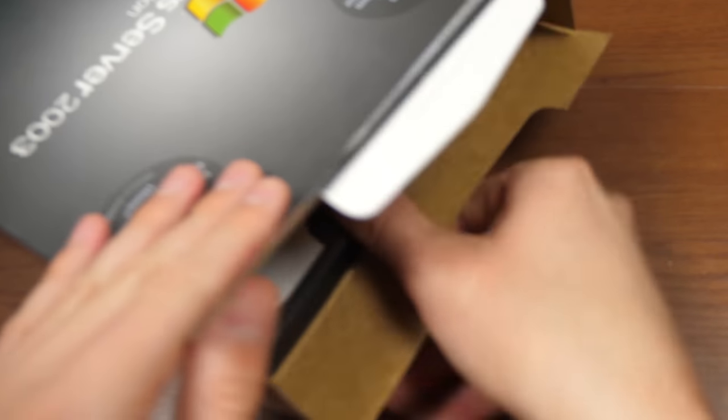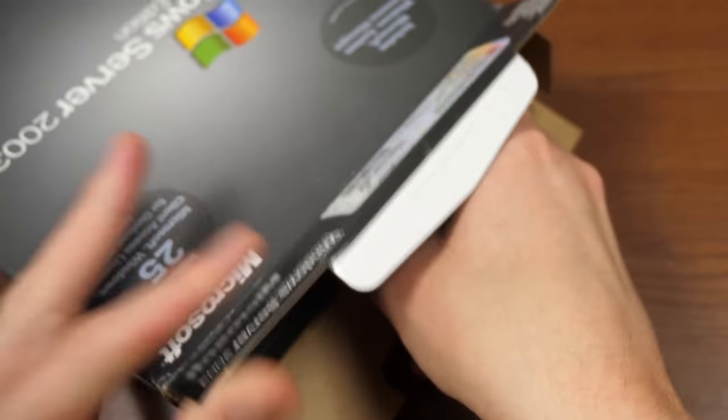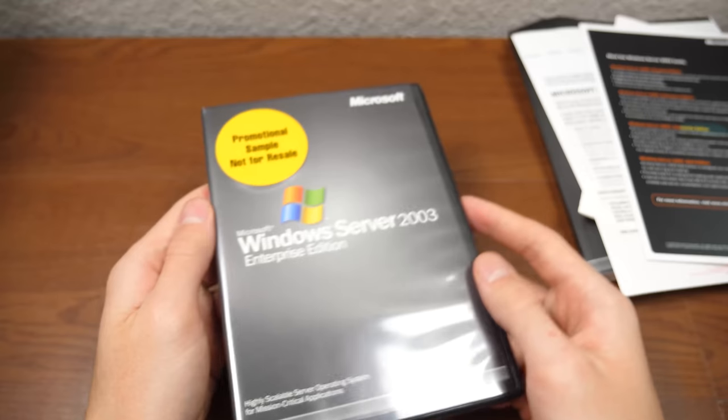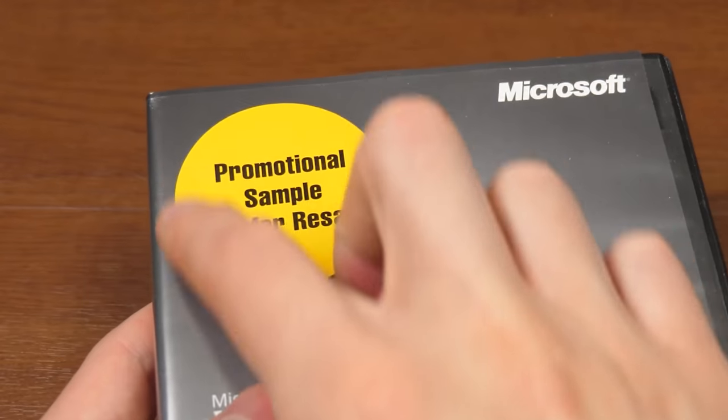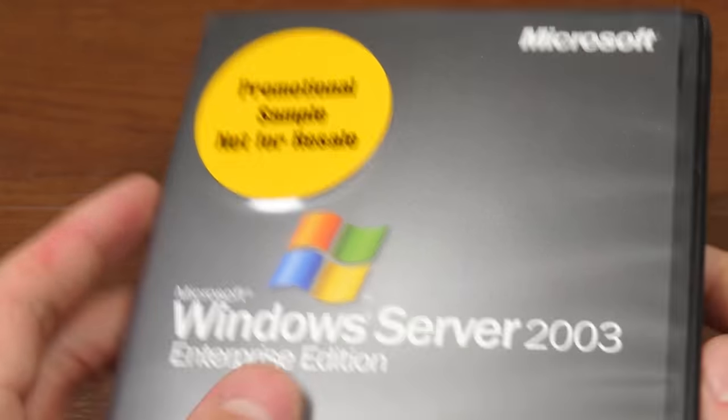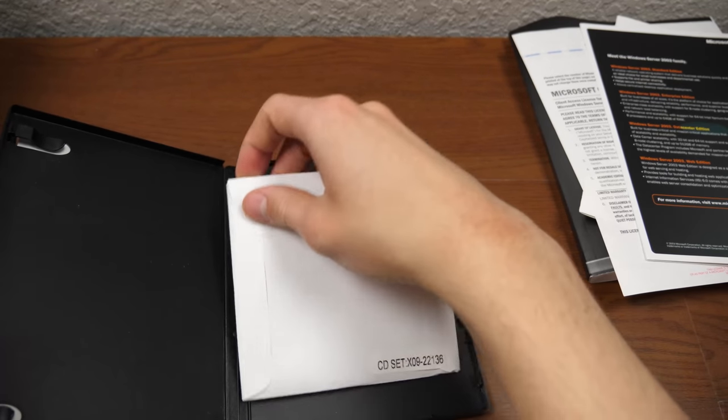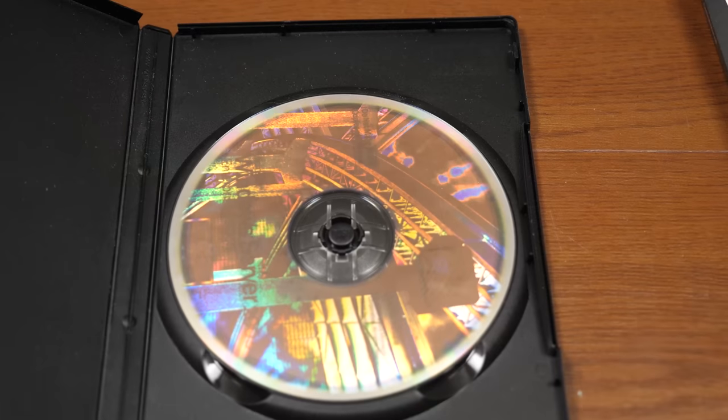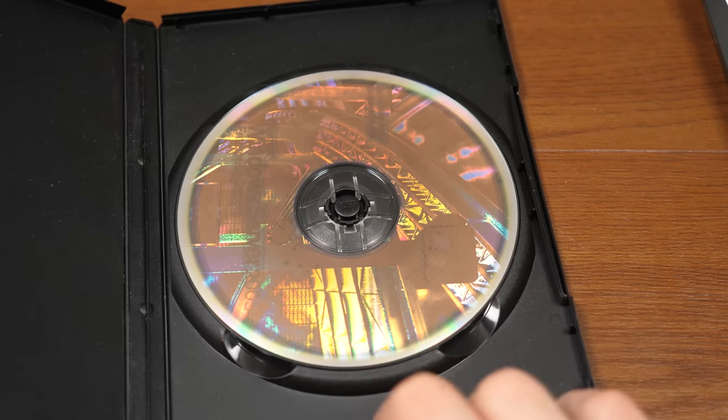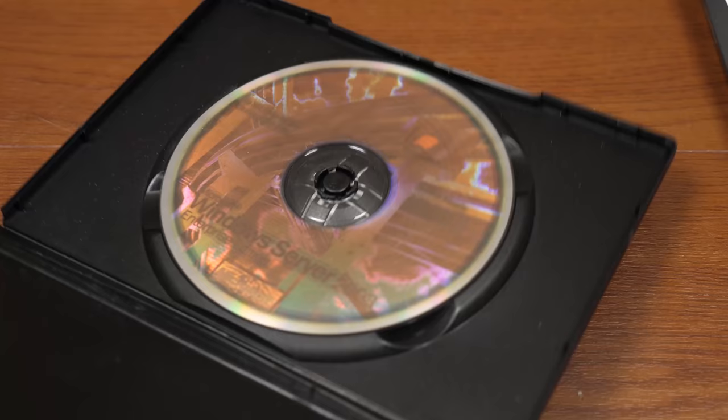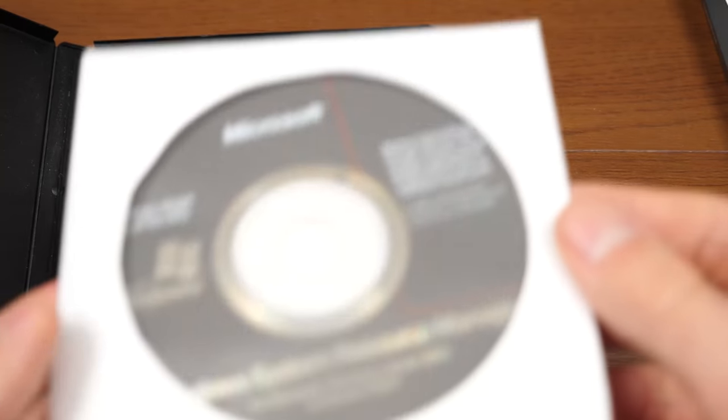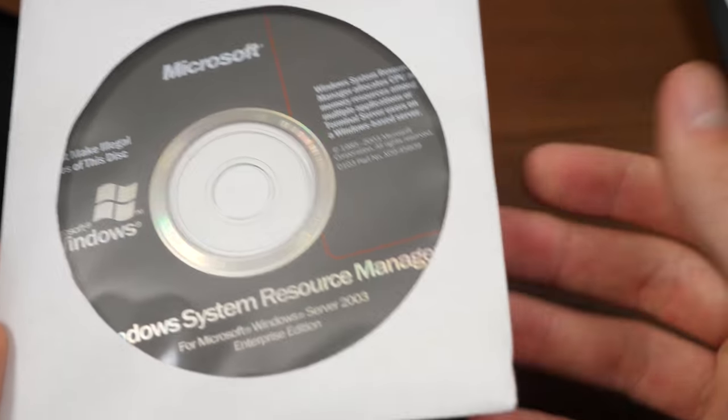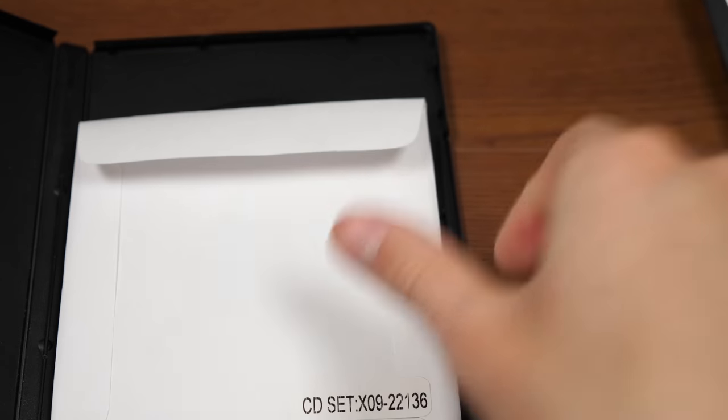And last but not least, let's go ahead and take out the case here that has the CDs themselves so we can install this. So there we go, and check that out. Is that cool or what? You also have that promotional sample sticker on the CD case, which is pretty nice. And we'll open it up here. So it looks like you've got a CD here. So right here, you've got the operating system disk in that classic Microsoft holographic style fashion here. You can move it around and see if it says genuine and all of that. And then right here, you have this CD for Windows System Resource Manager, which in this case is included in here, which is pretty great.